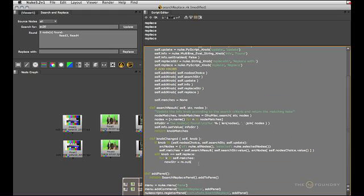Right. So now we've got access to the re module and the sub method of the regular expression module works in a way that the first argument is the string that you want to substitute. The second argument is the string that you want to substitute it with. And the third argument is the string that you actually want to modify.